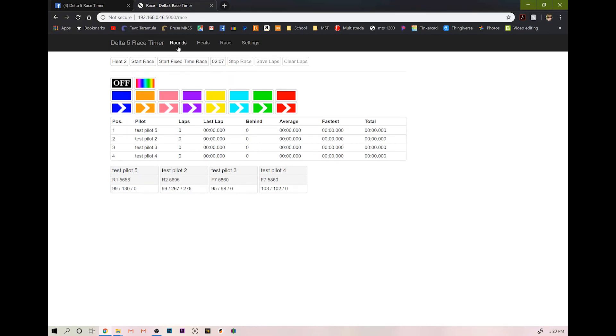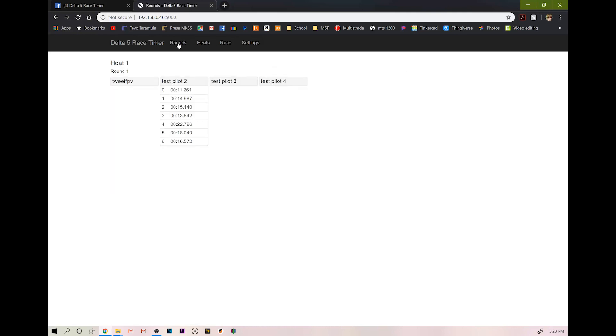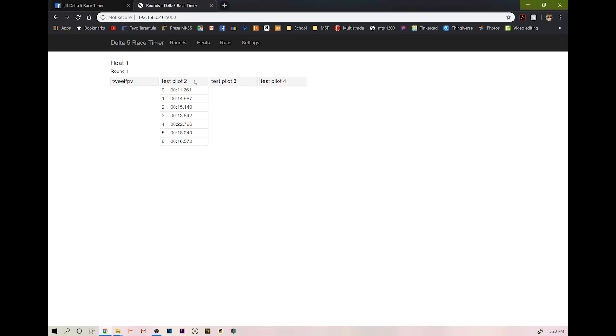Now, once we're done racing or you're done doing your practice or whatever you're doing with this, you can go to your rounds and you can see what your times were for each round. This is a super useful tool, especially if you're testing. I find this very useful for testing different configurations, different setups, different quads, see which ones I can get around track faster. You have to have a consistent track, but it's something you do.